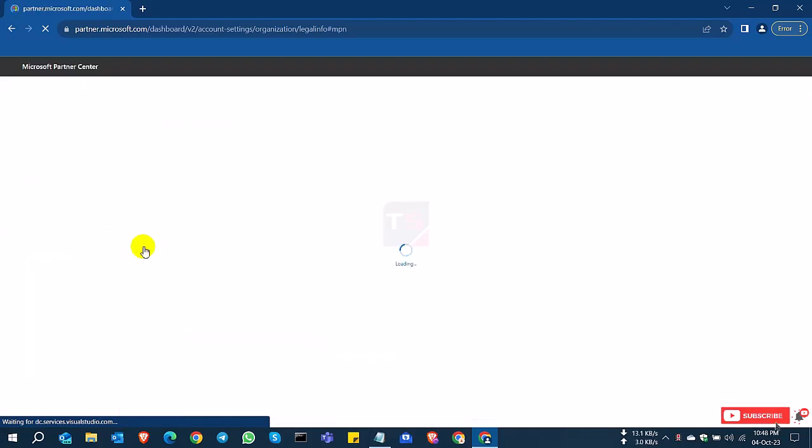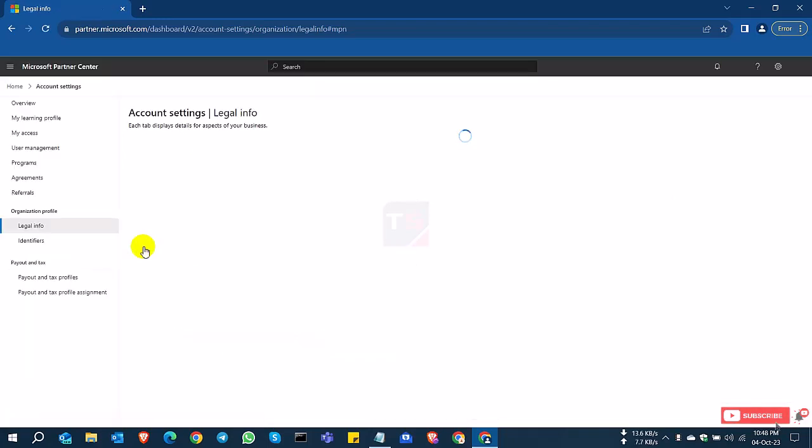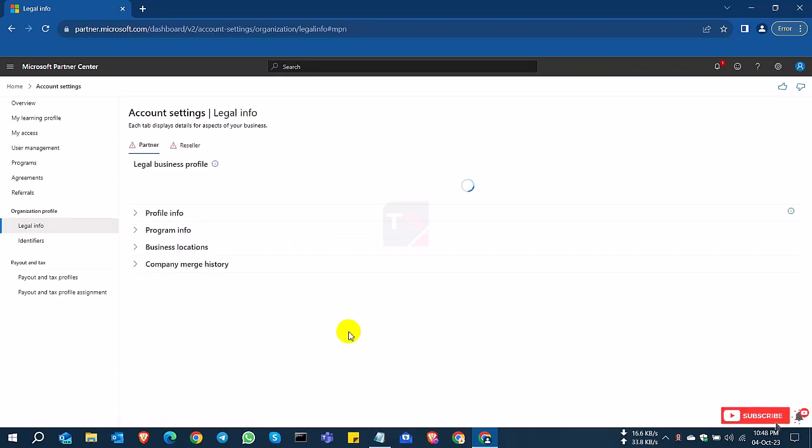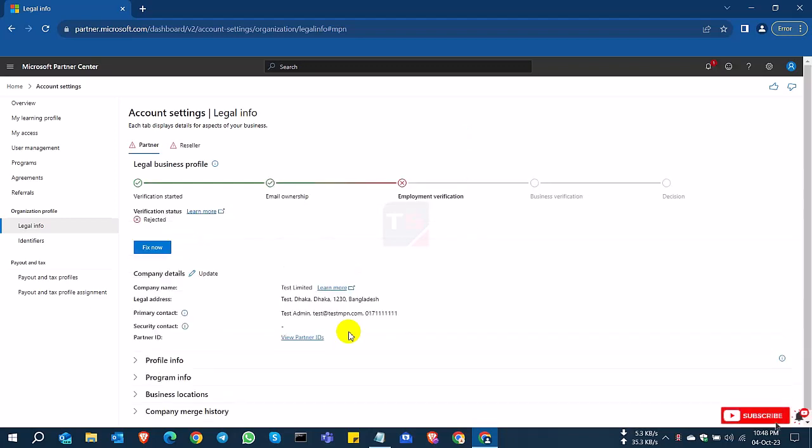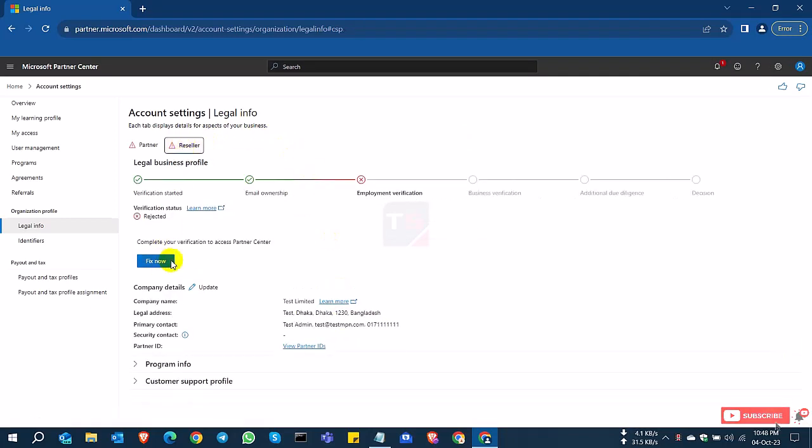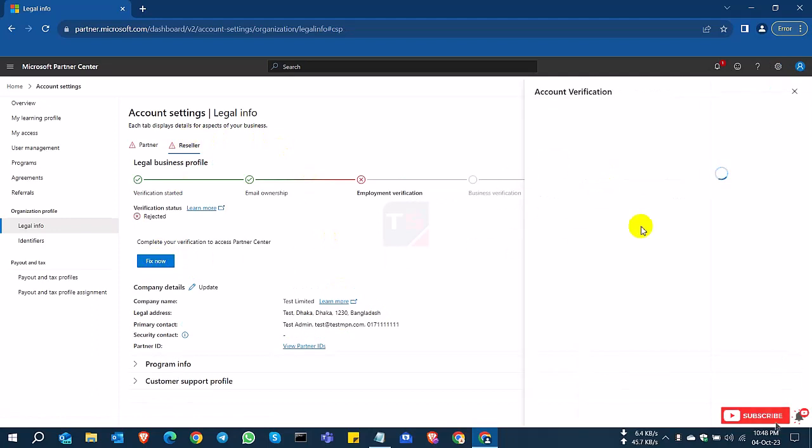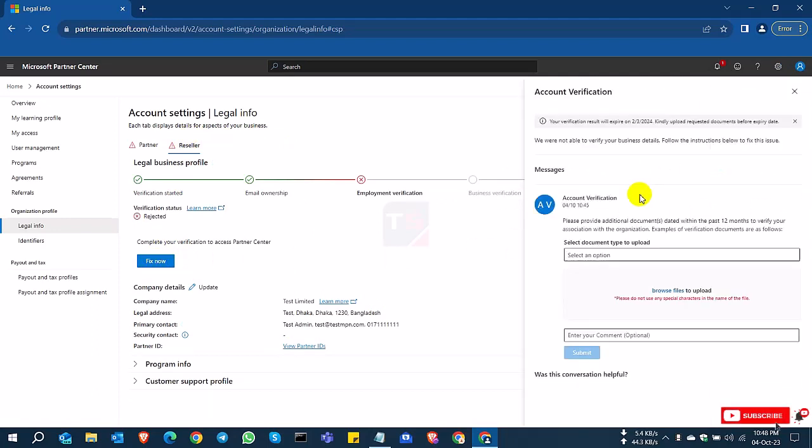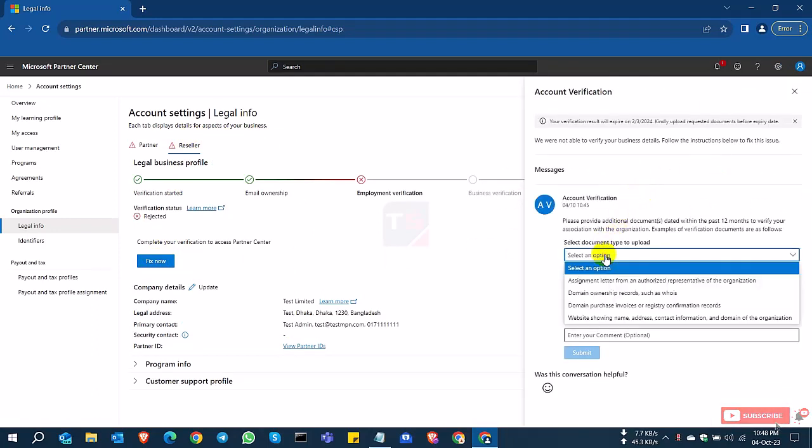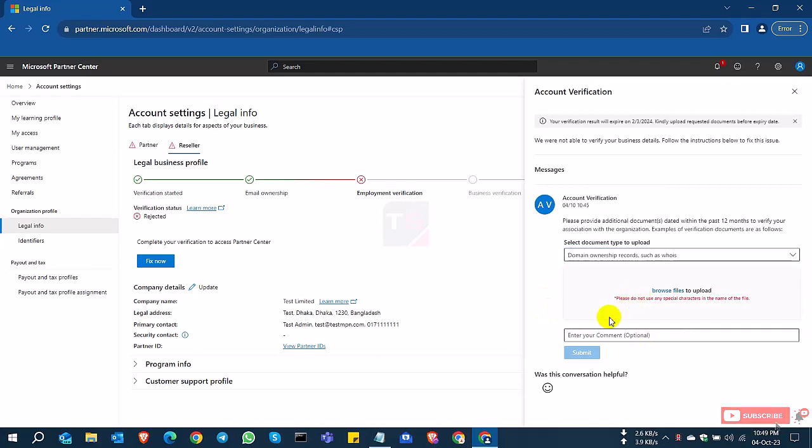And if it's rejected, then you can click the fix now button and you can fix this option or account. And if you try the fix now button but it's not working, then you can select another tab and click the fix now button and there you can upload your company documents, your domain verification documents to verify the account.